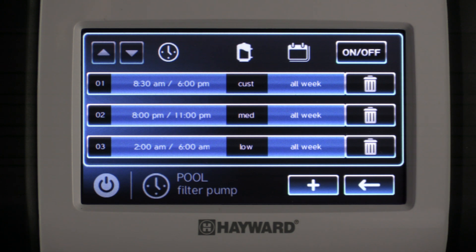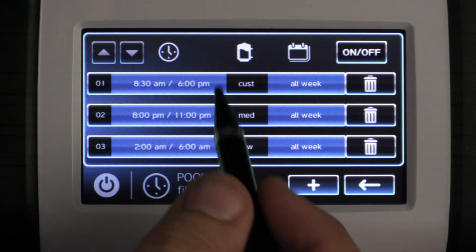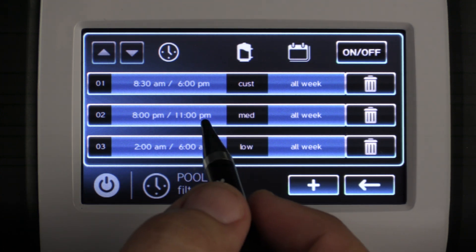In this segment we're going to show you how to modify schedules. I've already pre-loaded three examples for us to play with. To modify an existing schedule all you want to do is go ahead and click on the schedule you want to modify.